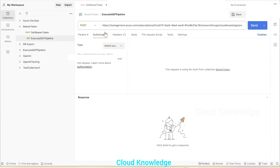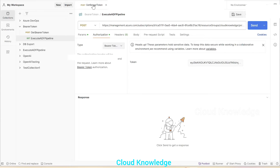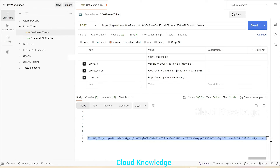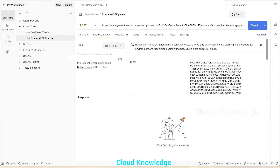Next we go to the Authorization section and click on it. From the dropdown, we select the type Bearer Token. From the previous Get Bearer Token request, we copy the access token value — making sure to copy only the value. Then in the Execute ADF Pipeline request, we remove the old token value and add the new access token value.